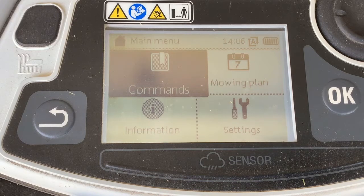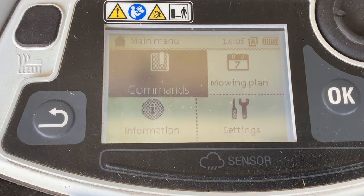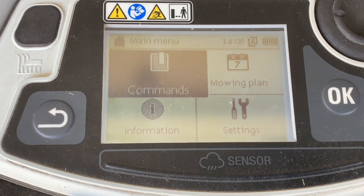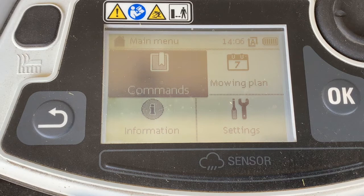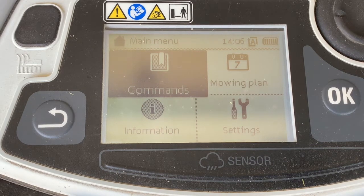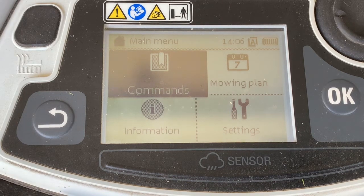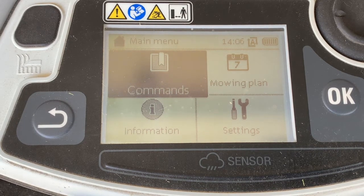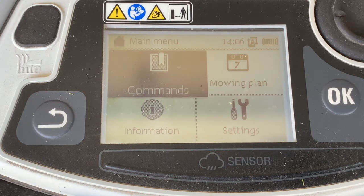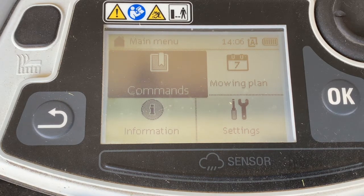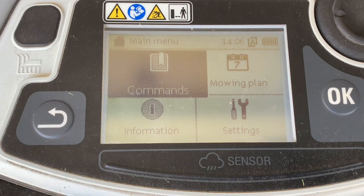The IMO cuts during active times, and those active times are determined at the time of installation but can also be modified based on user preference or seasonal weather patterns. For example, in spring when it is raining more and the grass is growing faster, it's helpful to have more active time available for the IMO to cut.